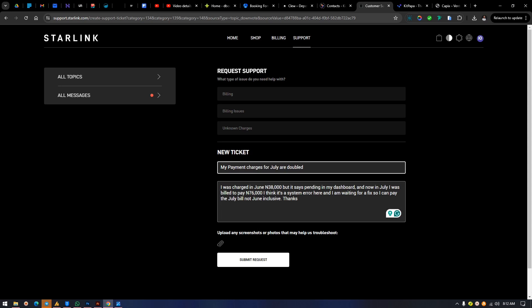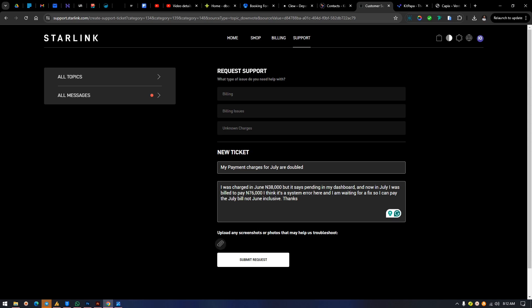The subject says: 'My payment charges for July are doubled.' In the message I write: 'I was charged ₦38,000 in June but it says pending in my dashboard. Now in July I was billed ₦76,000. I think it is a system error and I am waiting for a fix so I can pay the July bill, not June inclusive. Thank you.'